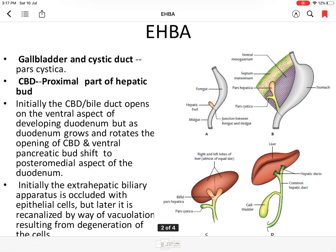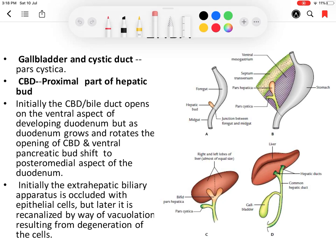Good morning everyone. Today we will discuss the development of the extrahepatic biliary apparatus. The gallbladder and cystic duct are endodermal in origin and develop from the pars cystica, which arises from the hepatic bud. Here you can see the hepatic bud, which arises from the caudal part of the foregut.